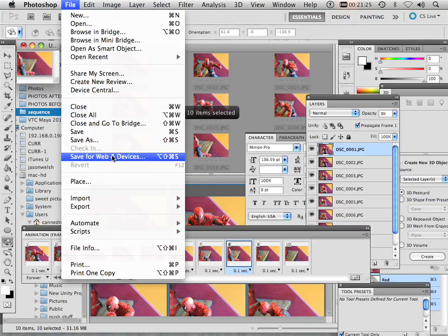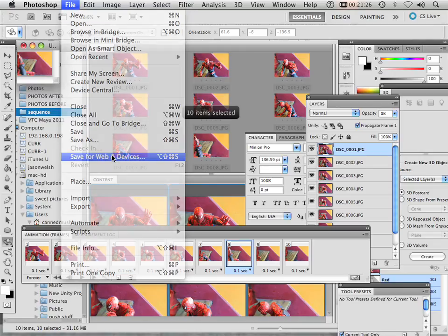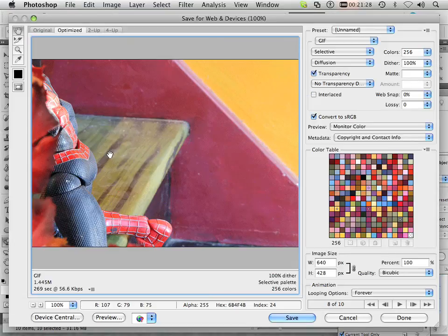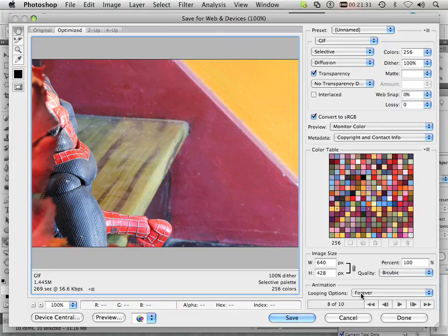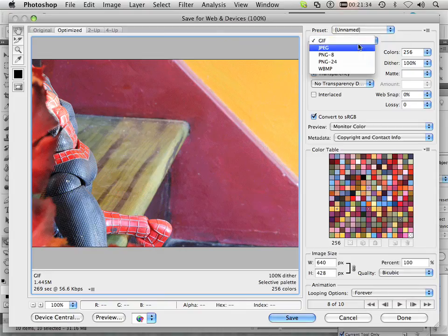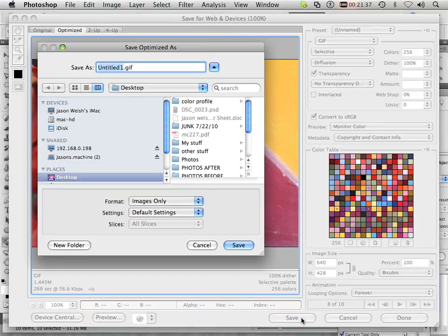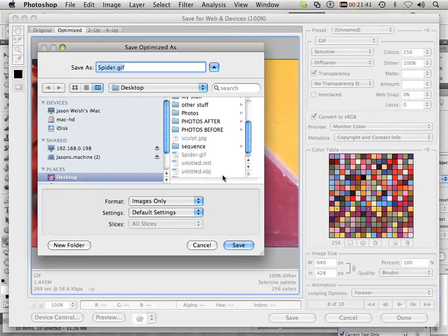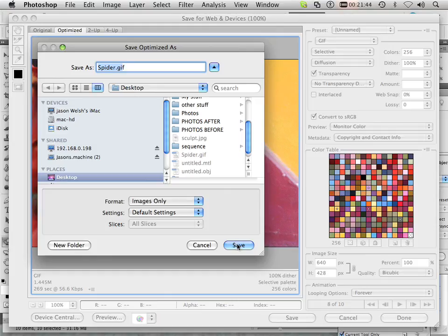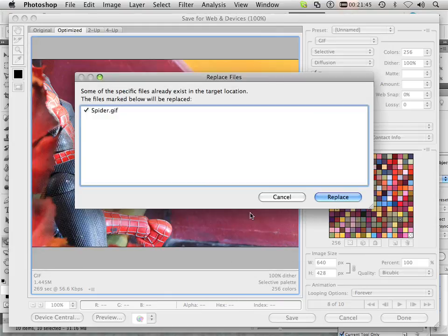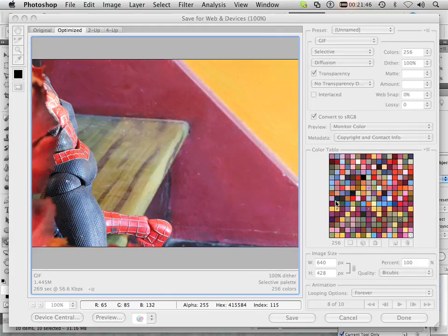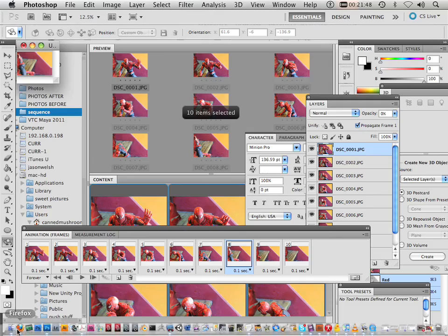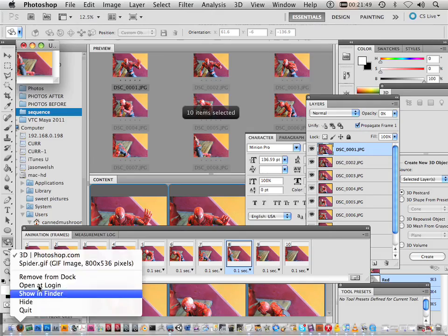So File, Save for Web and Devices. You have to make sure this is on looping options forever. You have to make sure this is on GIF. I'm going to save this to my desktop. I'm going to save it right over Spider. Yeah, I'm going to replace that.